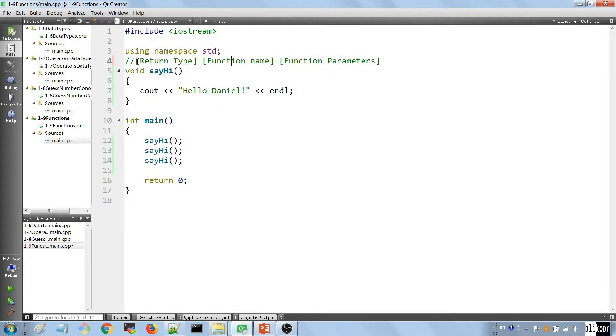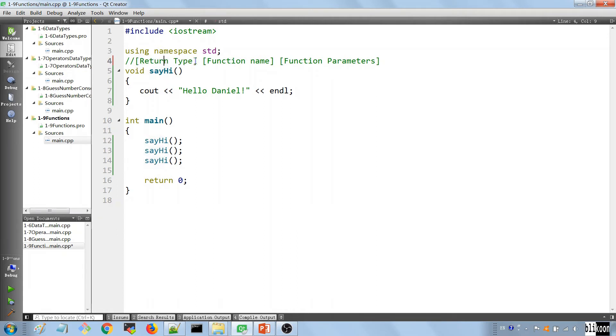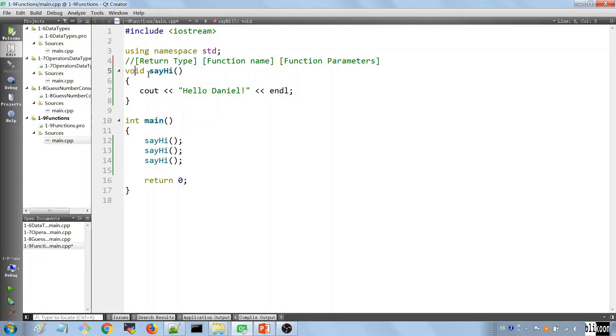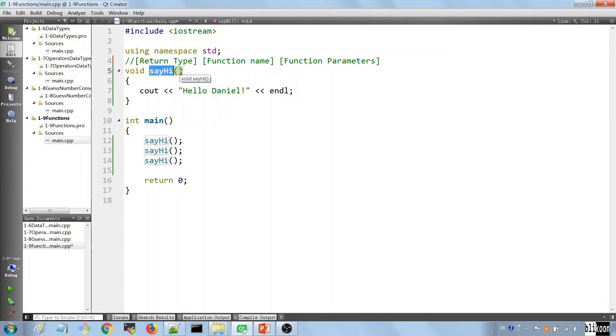So this is what we call a signature for the function: the return type, which is what the function gives you back when it finishes doing whatever it's doing; the function name that we're going to use to call it; and the parameters that we can pass in to let the function work on our data. By now, you might be saying, I see the return type of this function, I see the name, but where are the parameters? Well, this function has no parameters. And when the function has no parameters, you say it like this with nothing inside the parentheses.